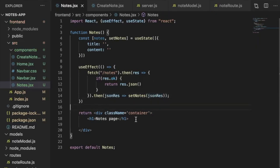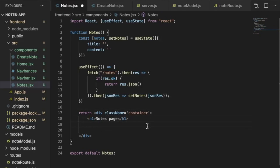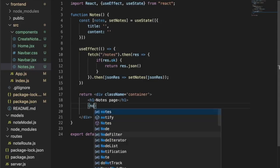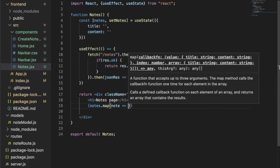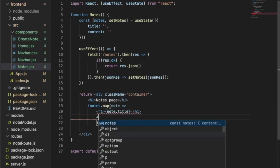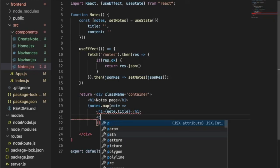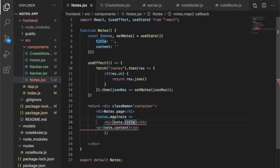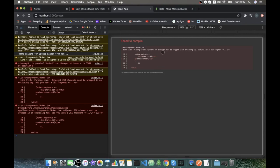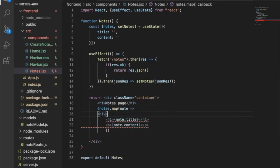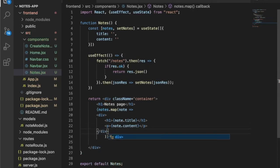In the return statement of the Nodes component, instead of just static content, we call nodes.map to iterate over each note and return a div containing an h1 with the note title and a paragraph with the note content. We get a JSX error that elements must be wrapped in an enclosing tag, so we wrap both the h1 and paragraph inside a div.